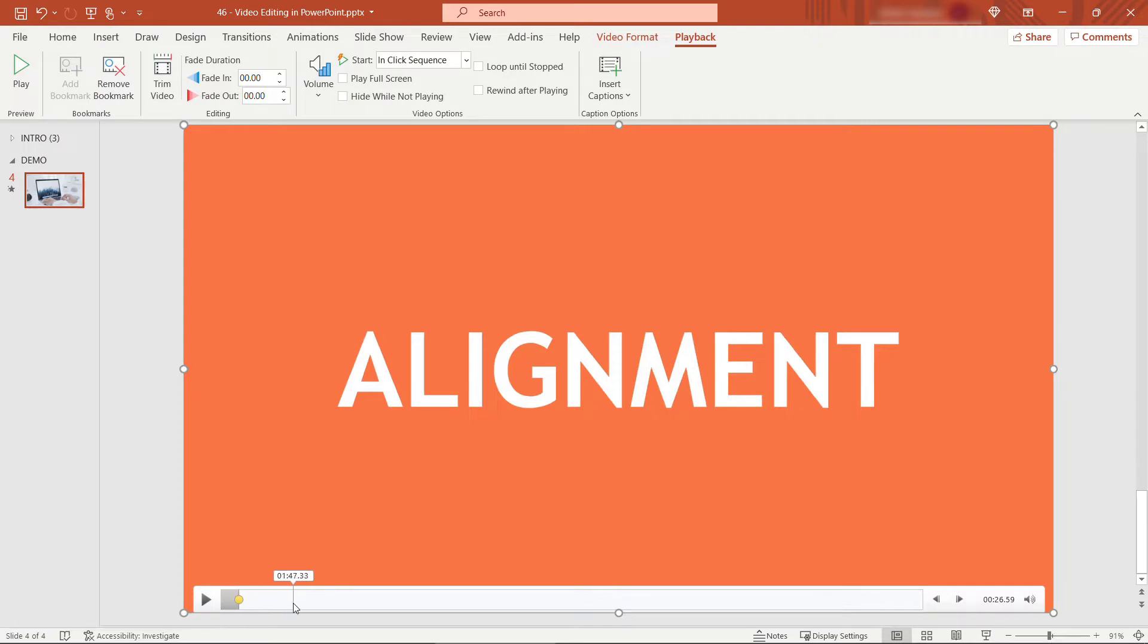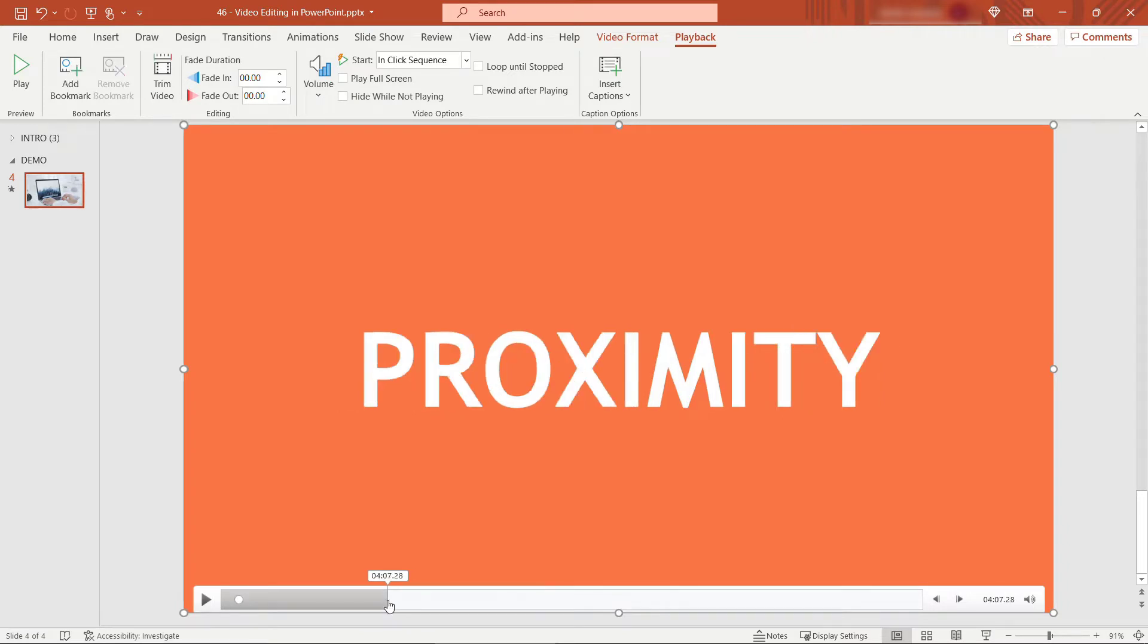Our second tip was at about four minutes and seven seconds. Obviously if you didn't know these you could just play them here in the slide and find your spots for the bookmarks. This one was about proximity. I'll add a bookmark there as well.